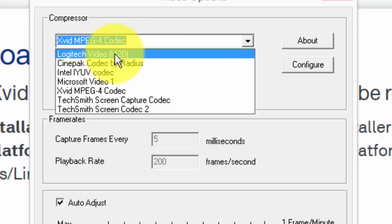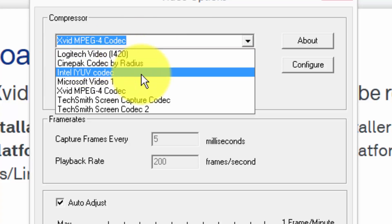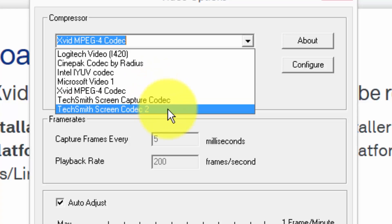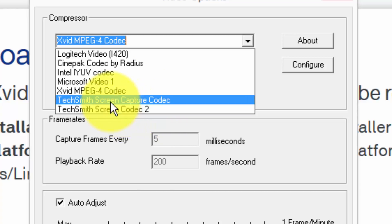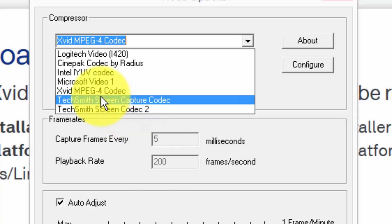One here is called Logitech video, Cinepac codec, Intel IYUV, Microsoft video one. Here you see I have a couple of other codecs. These are ones that you have to buy. The TechSmith codecs, these are ones that come with the program Camtasia.